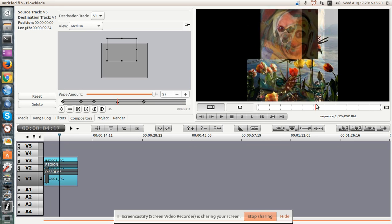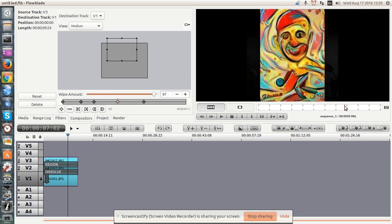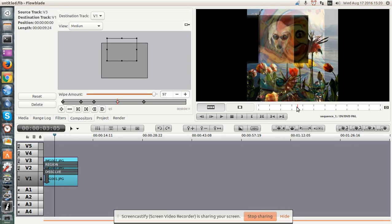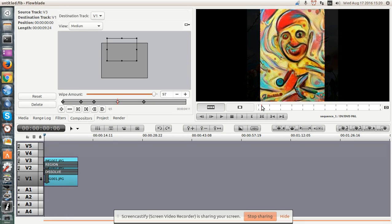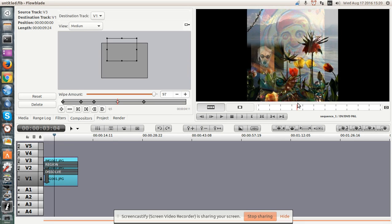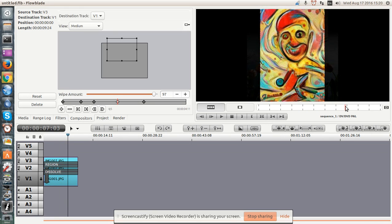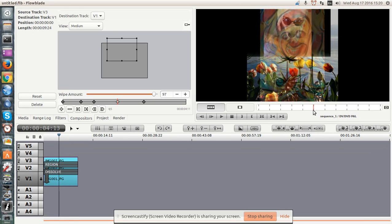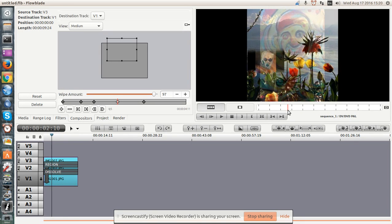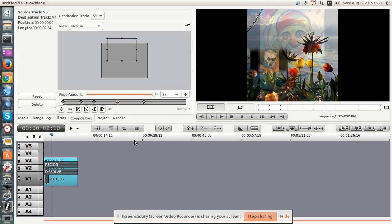So anyway, this is FlowBlade 1.6 on Ubuntu 16. I highly recommend you play with the compositor and dissolve on your own to learn how to use FlowBlade. Thank you and happy computing.